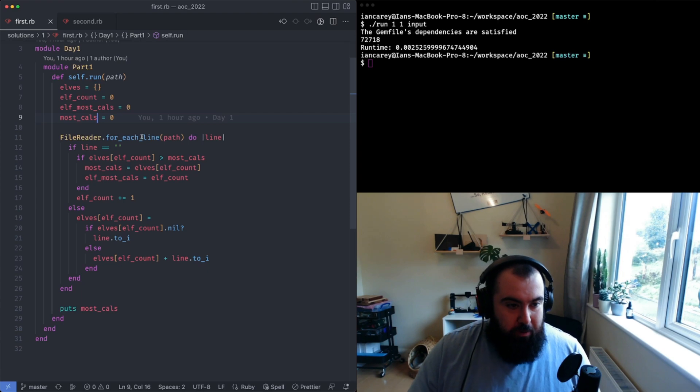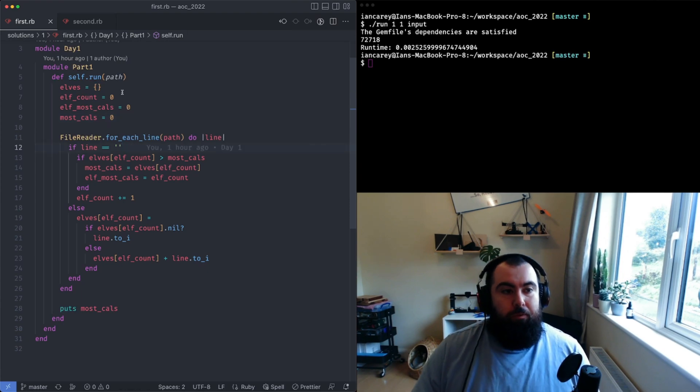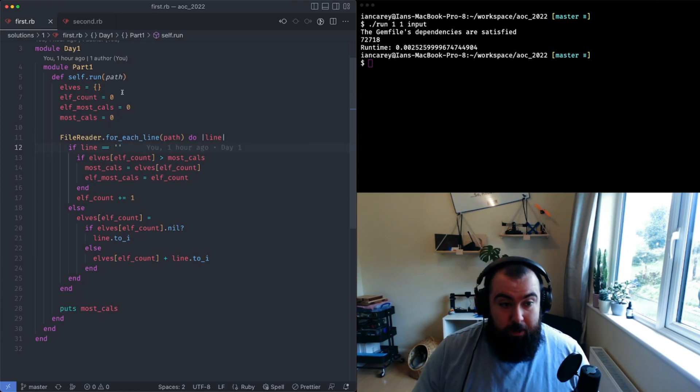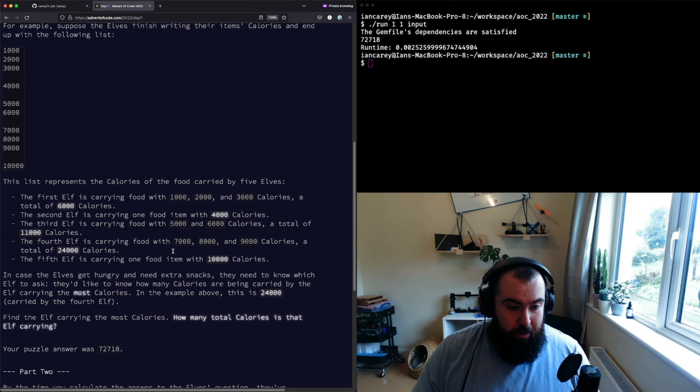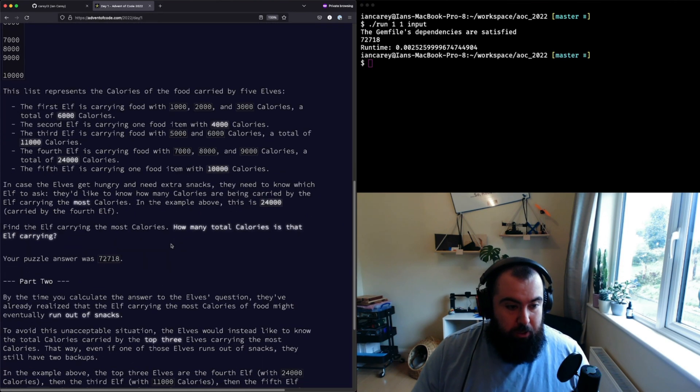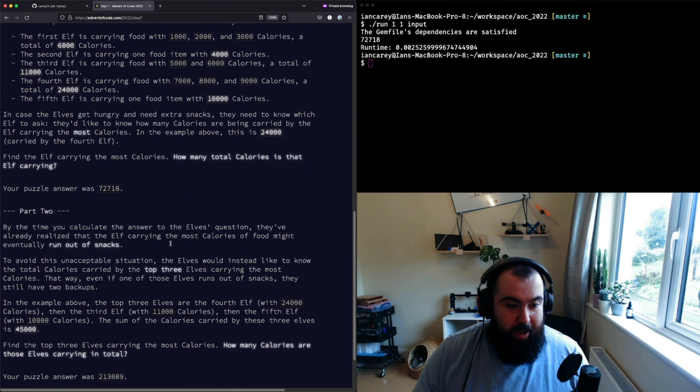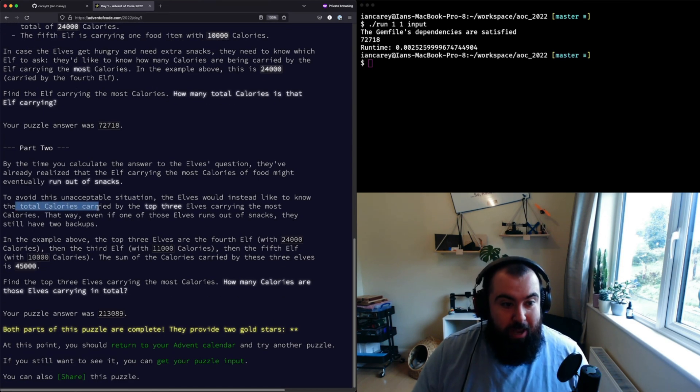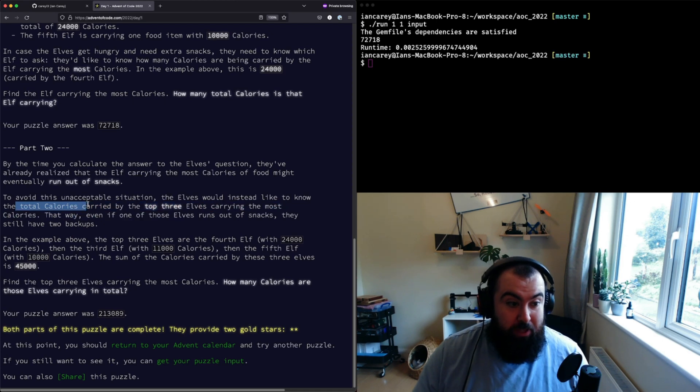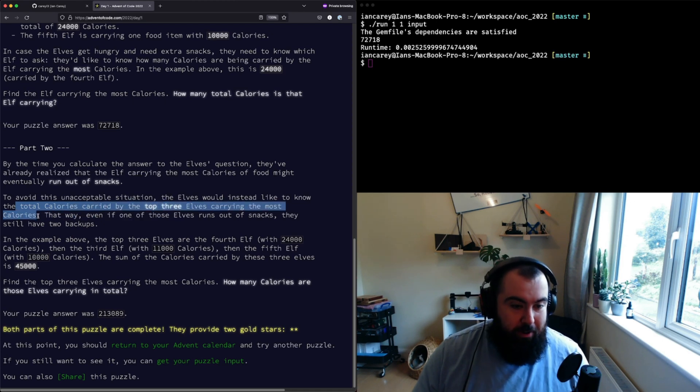For the second part, what you're asked to do is you're asked to figure out what is the total number of calories carried by the top three elves carrying the most calories.